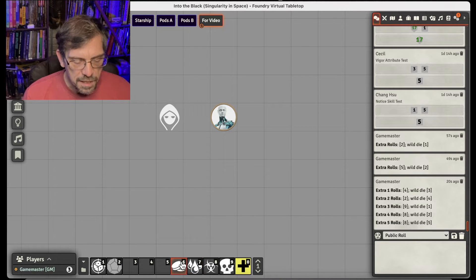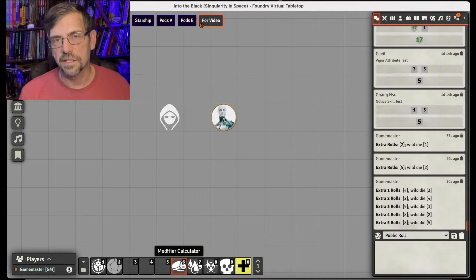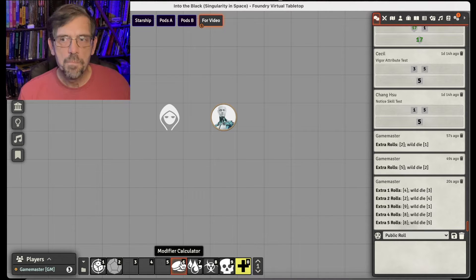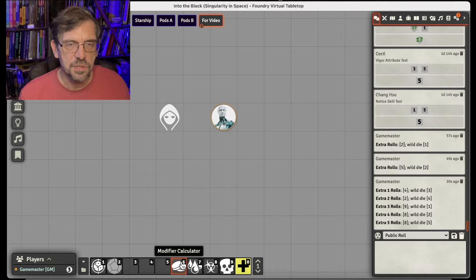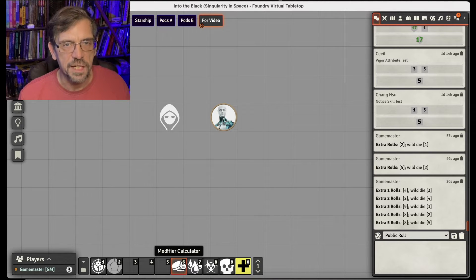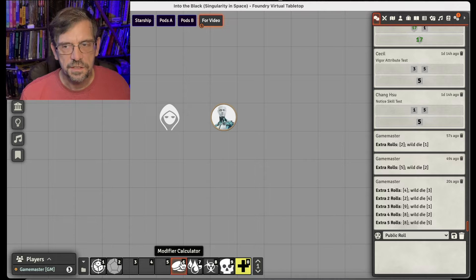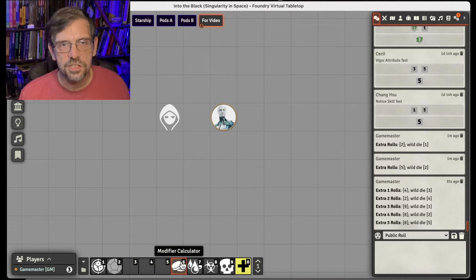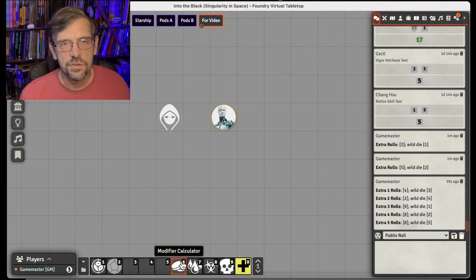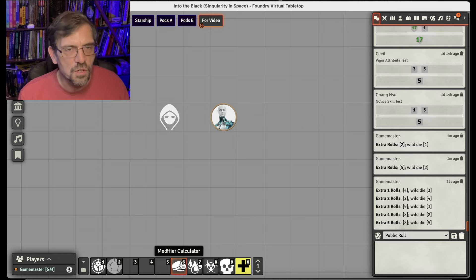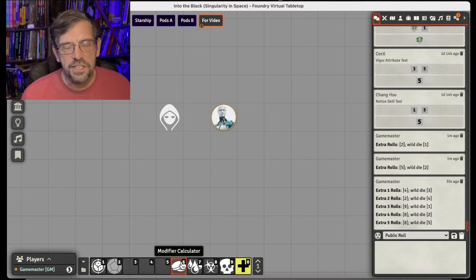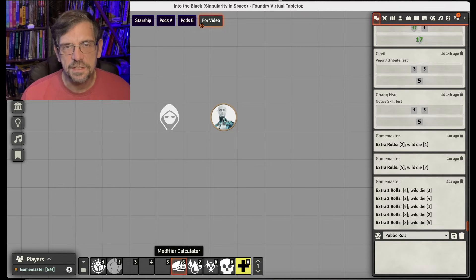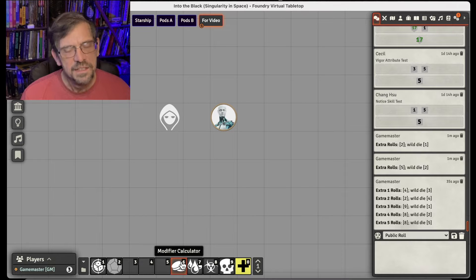The next macro I have that saves me some time is the Modifier Calculator. So we all, as Game Masters, we're dealing with the calculation of modifiers constantly, right? Oh, your target is behind cover, they're at long range, and you're on an unstable platform, whatever, and all those things. And usually it's pretty quick to figure them out. But when there's a lot of them going on and your memory is not so good,